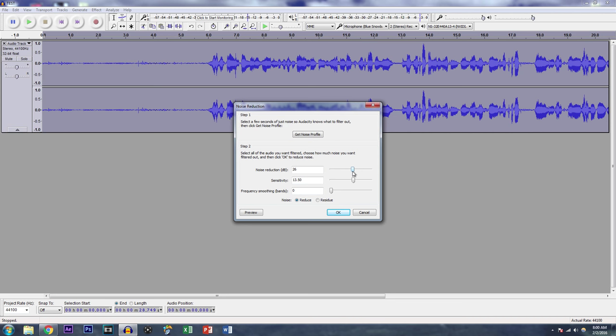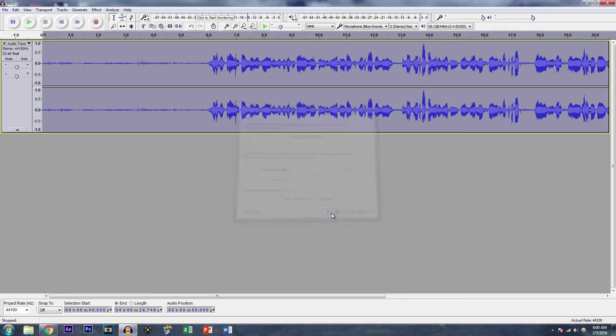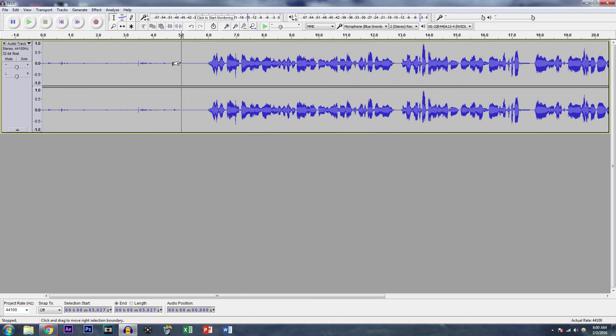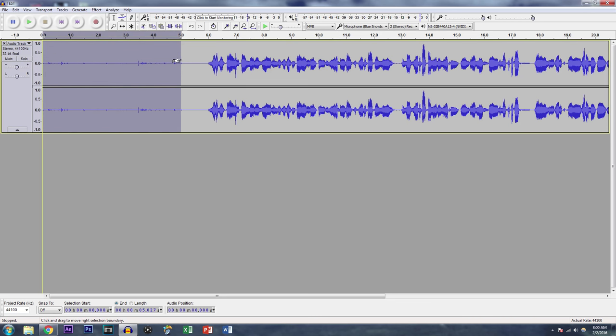And I found that for me, my perfect setting is 12 and 750. Your sensitivity should be lower than your noise reduction. So let's try this out. When you hit okay, you're gonna see that this five second mark, this beginning part, the audio waves go down again, and that means that it basically removed the audio.